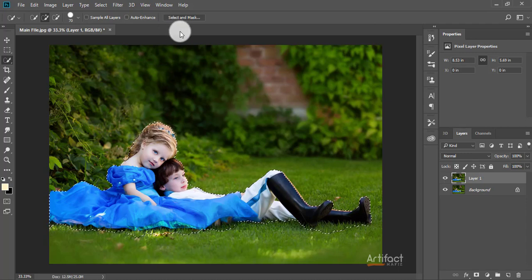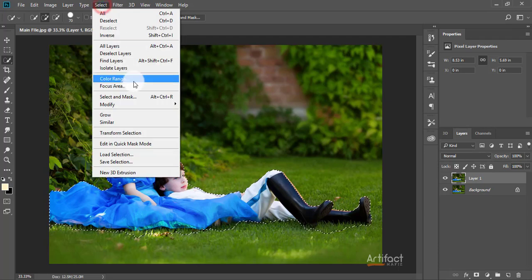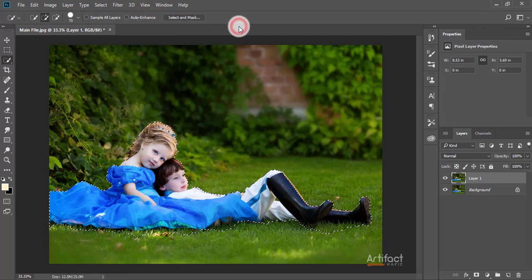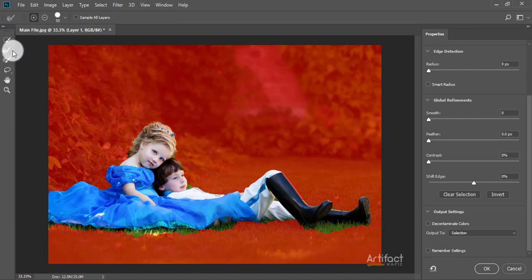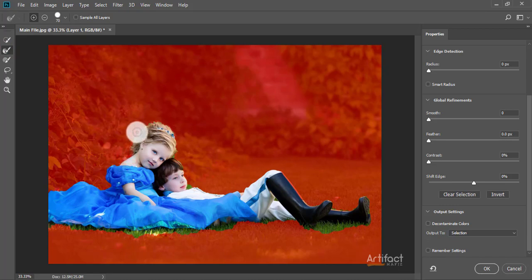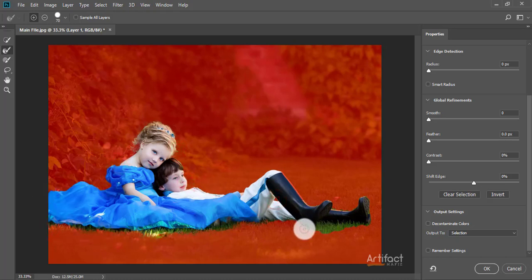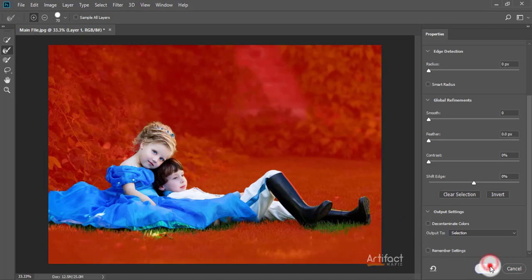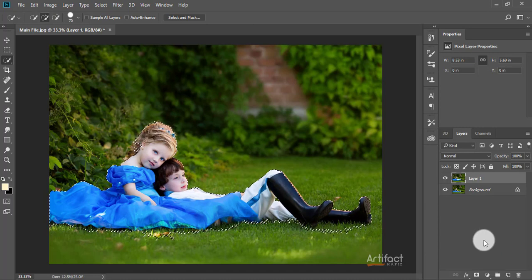I'm going to Select and Mask. If you use Photoshop CC 2015 or an earlier version, you have to go to Select and then Refine Edge. I'm using Photoshop CC 2018, so I'll go to Select and Mask and take the Refine Edge Brush tool and brush on the outer edge of the subject like this.